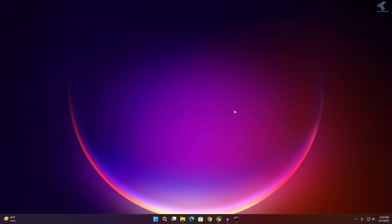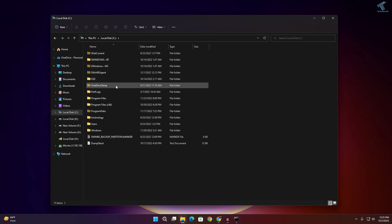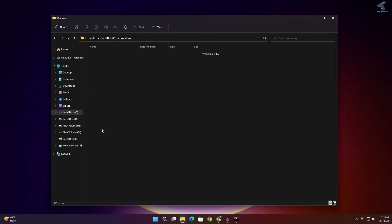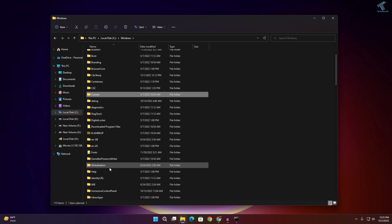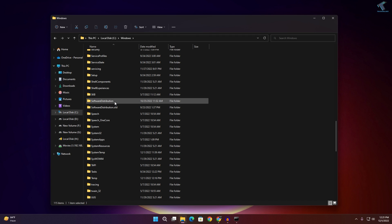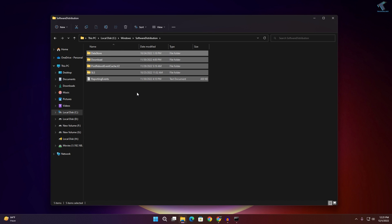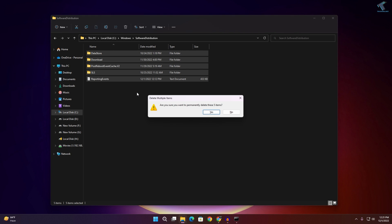Now go to My Computer, open the C drive, go into the Windows folder, and find the folder called SoftwareDistribution. Delete everything inside the SoftwareDistribution folder.